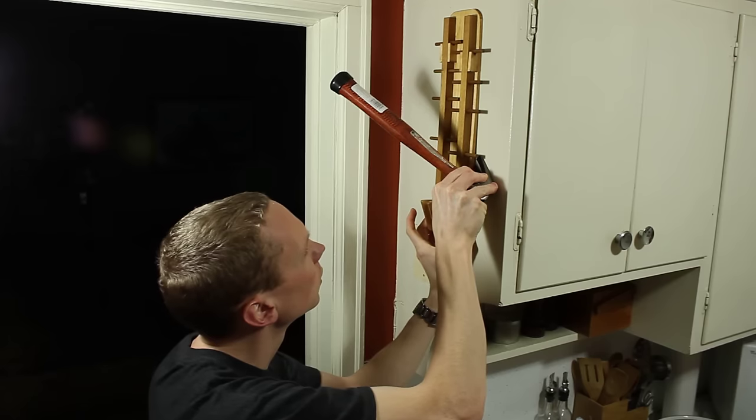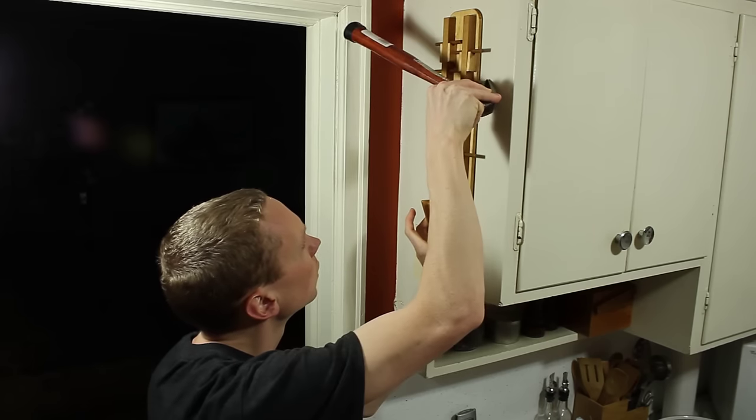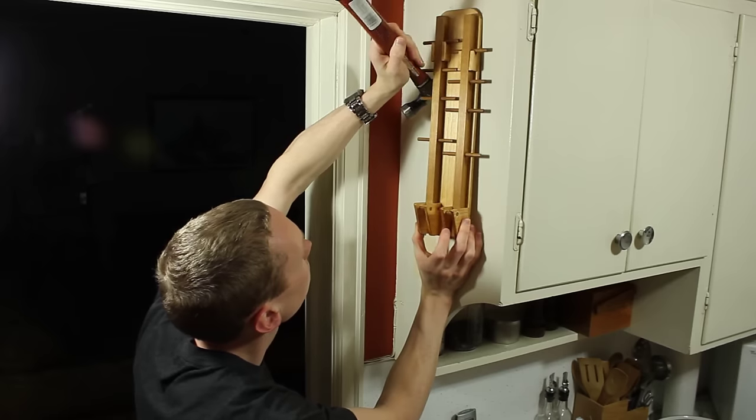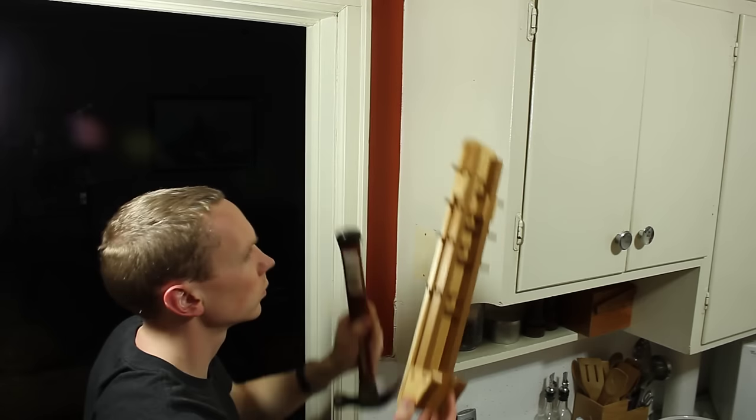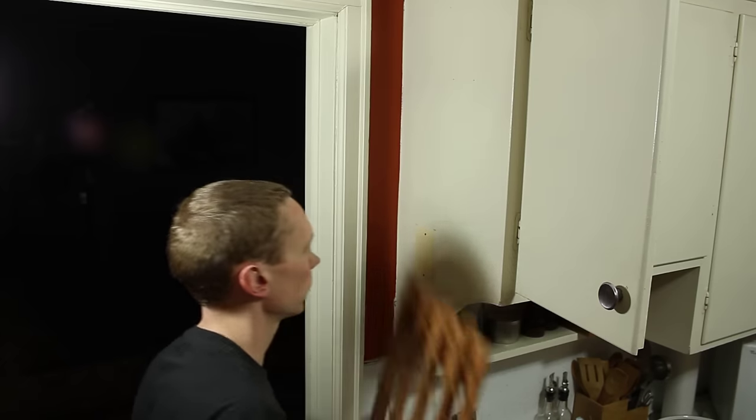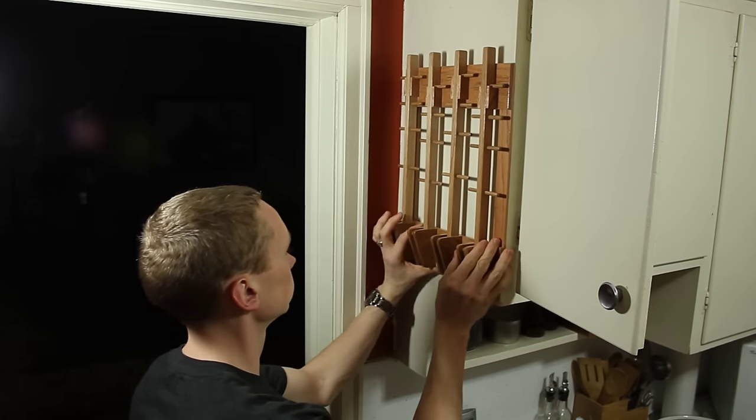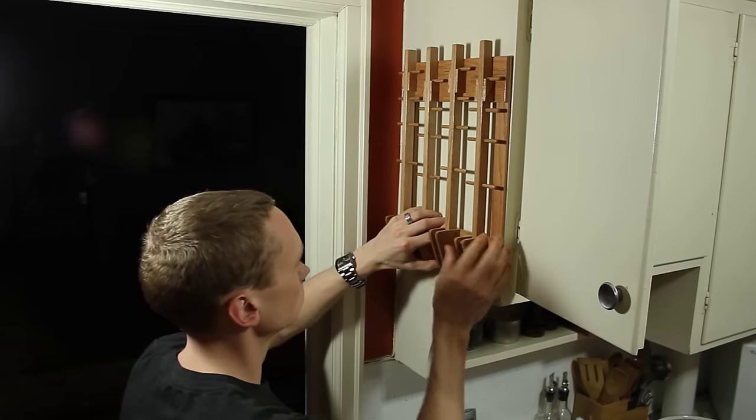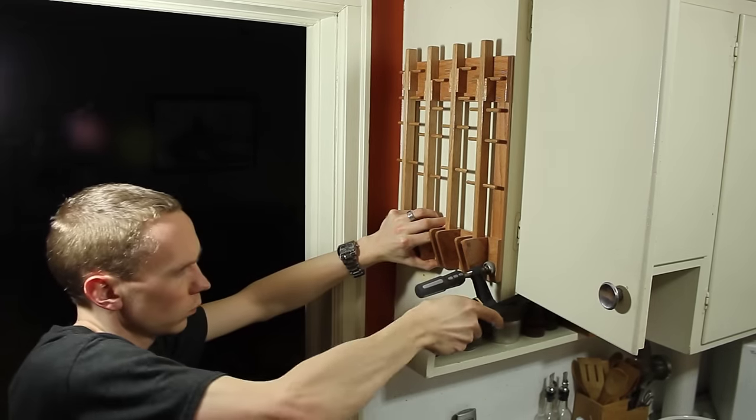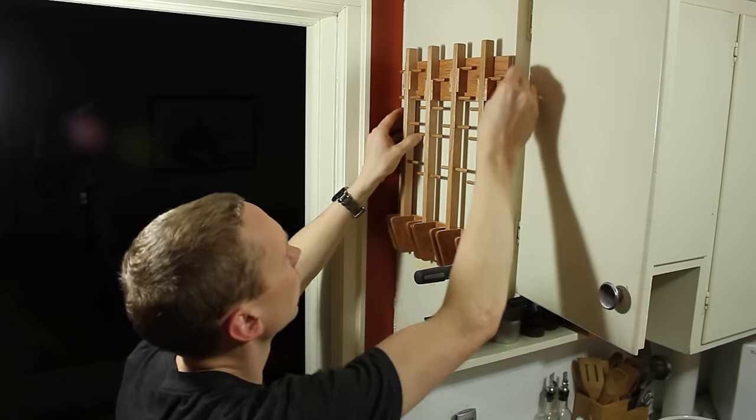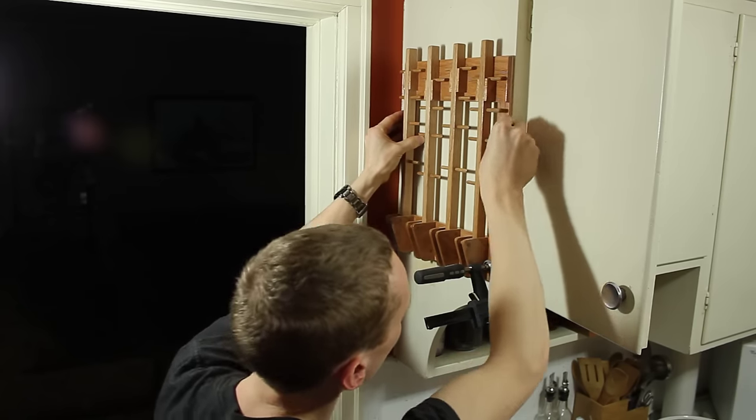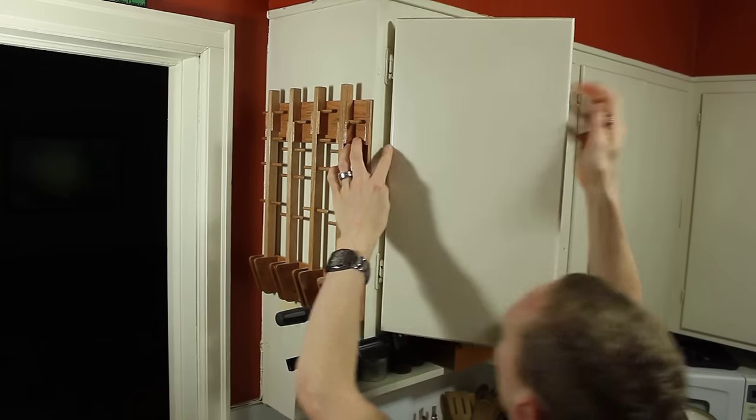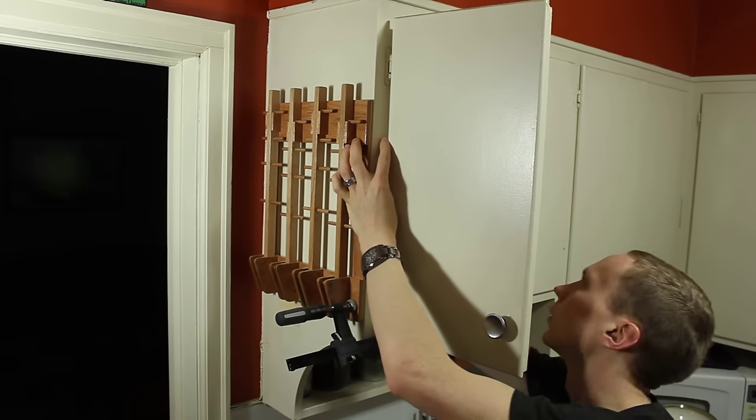My old one in the kitchen—it was time for that one to go. That one only had two. I put the new one up and got it in about the right position, and then I clamped it in place.